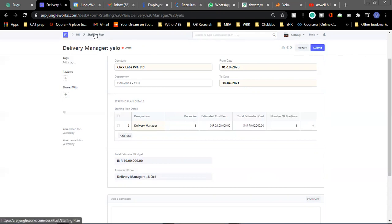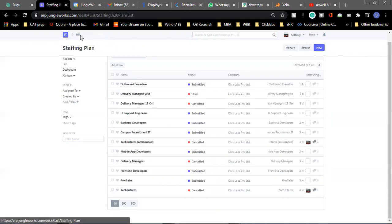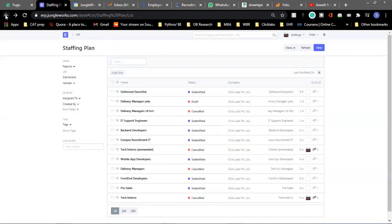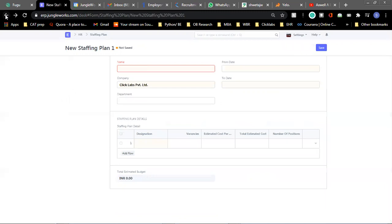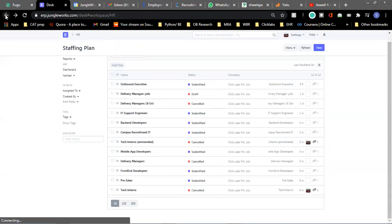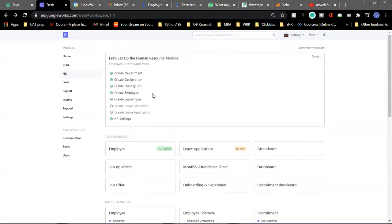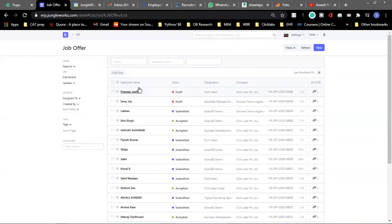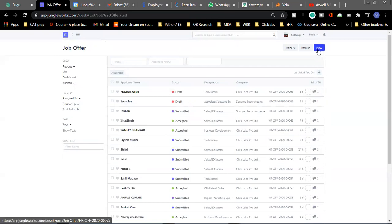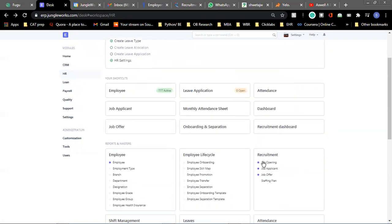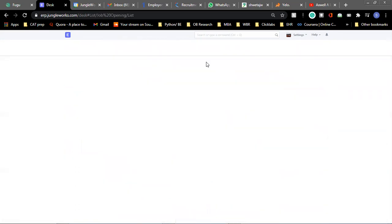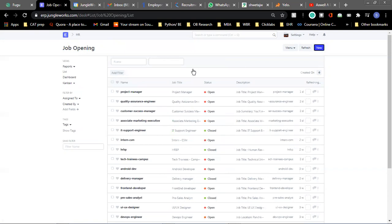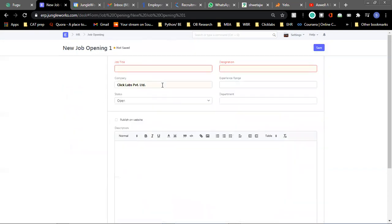And once the staffing plan is created, you can go to creating a job opening. You can navigate to the job opening section from here, where you can add new openings and add in the details about the particular role you are hiring for.